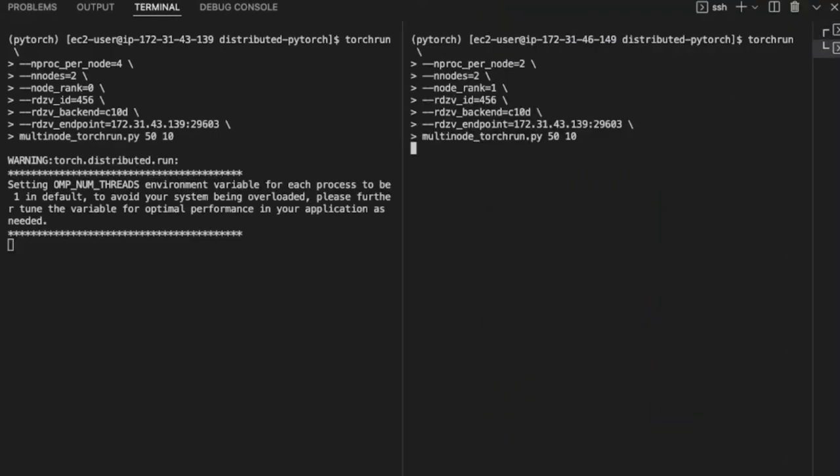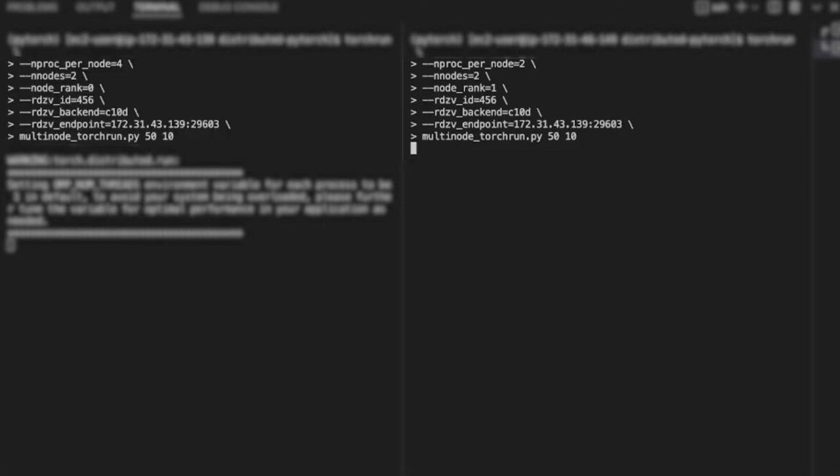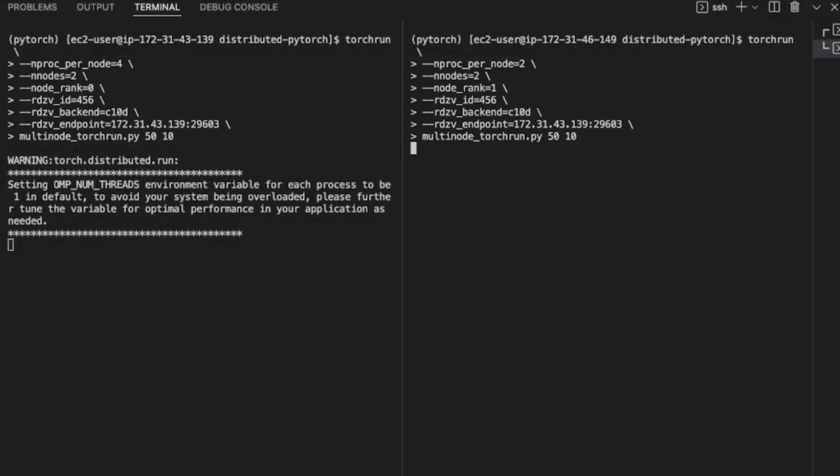So on the other node, I use the same command. However, this machine only has two GPUs available, so I have to change my nprocs to two. Torch Run supports heterogeneous nprocs. That is, you can run distributed training on nodes with different number of GPUs. The only other argument that I'm changing in this command is the node rank. Everything else stays the same.